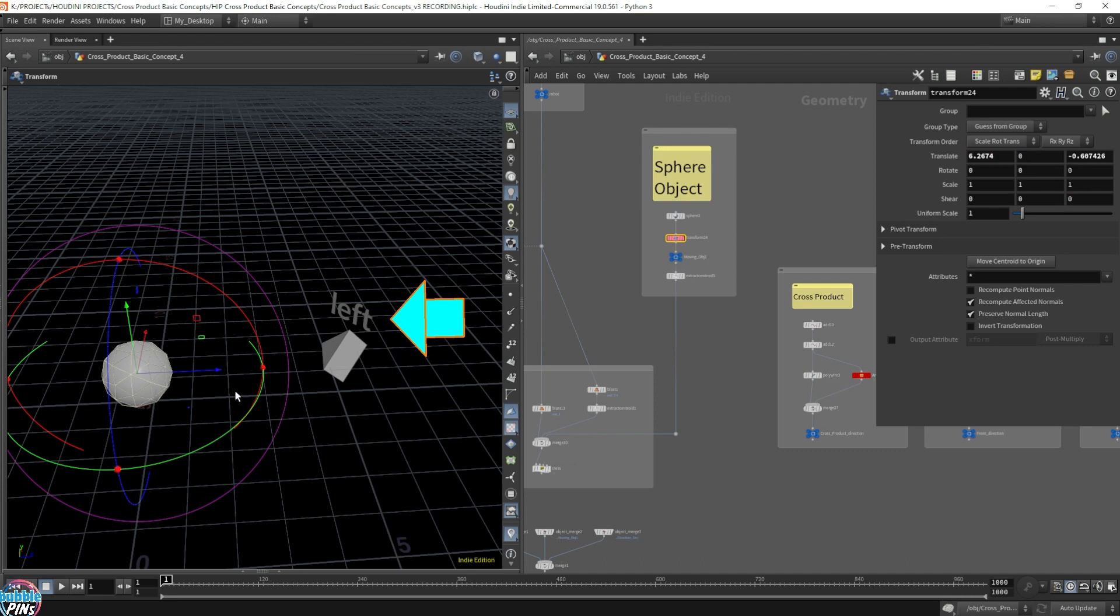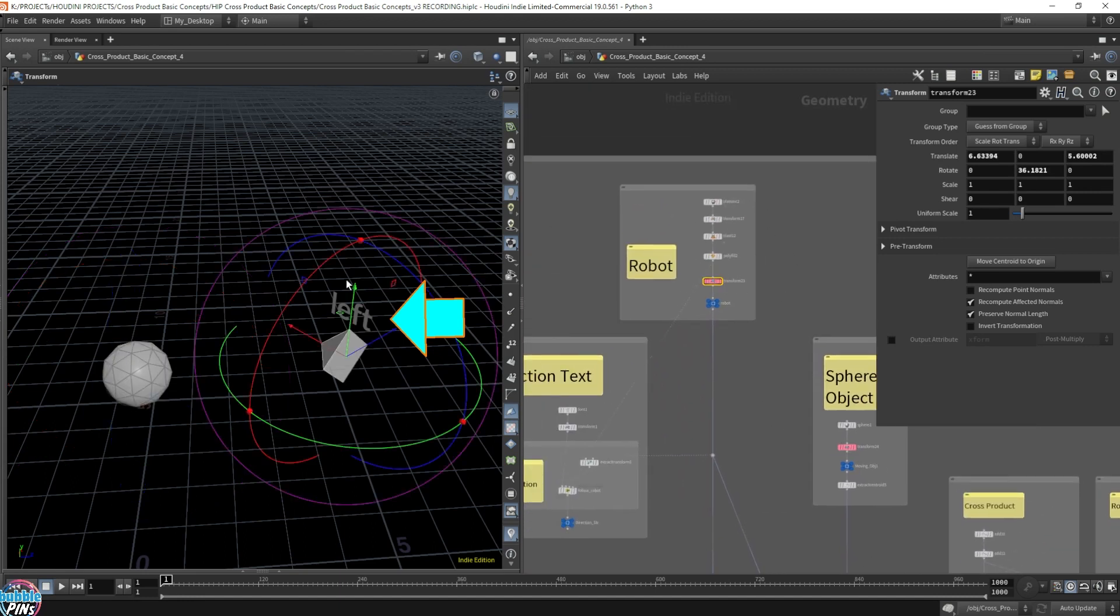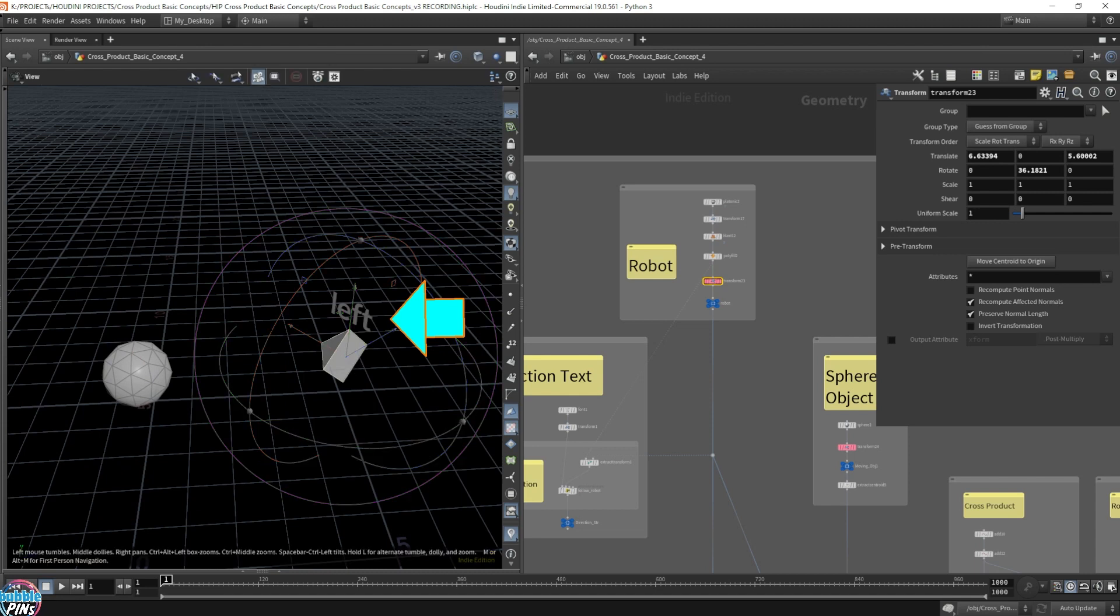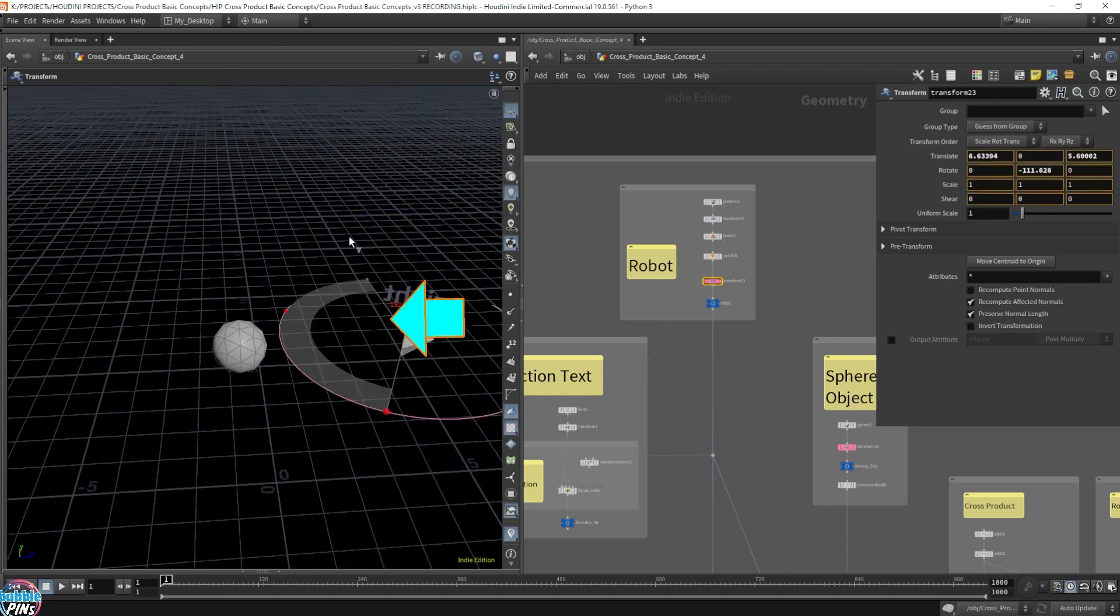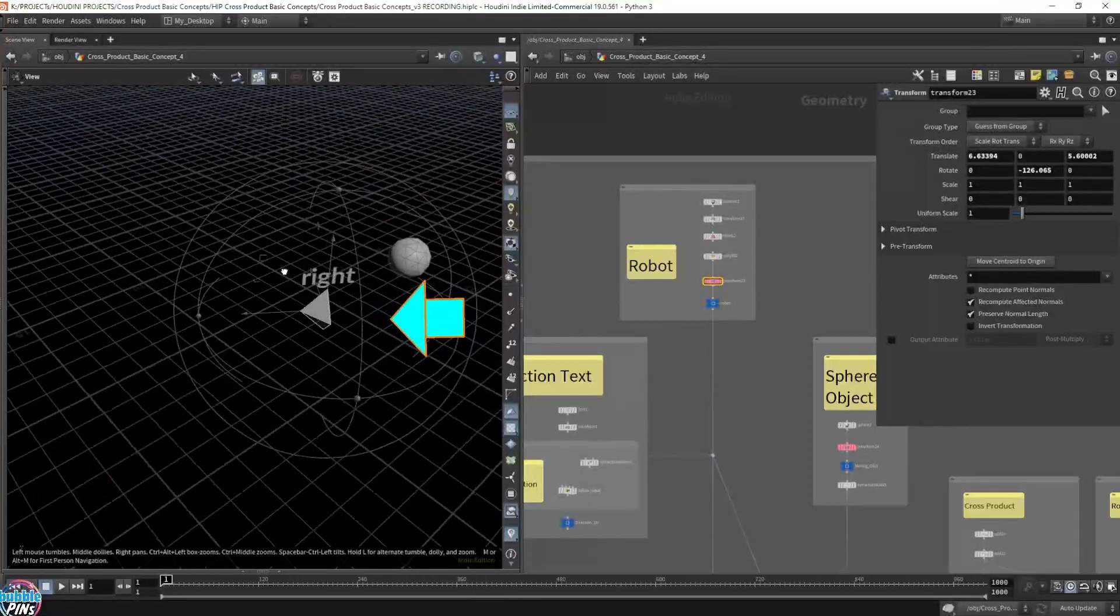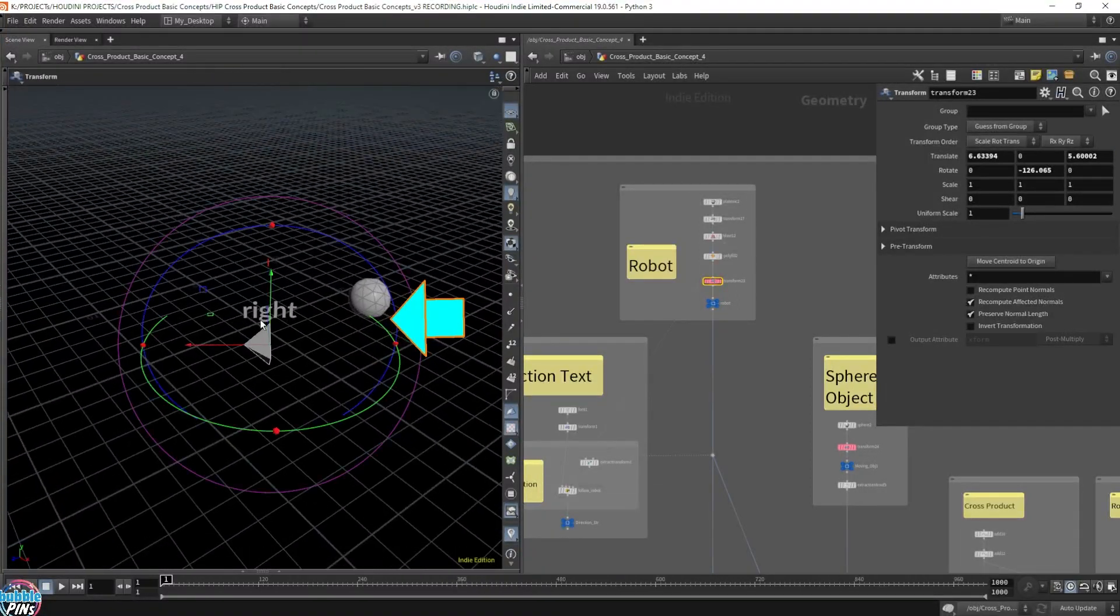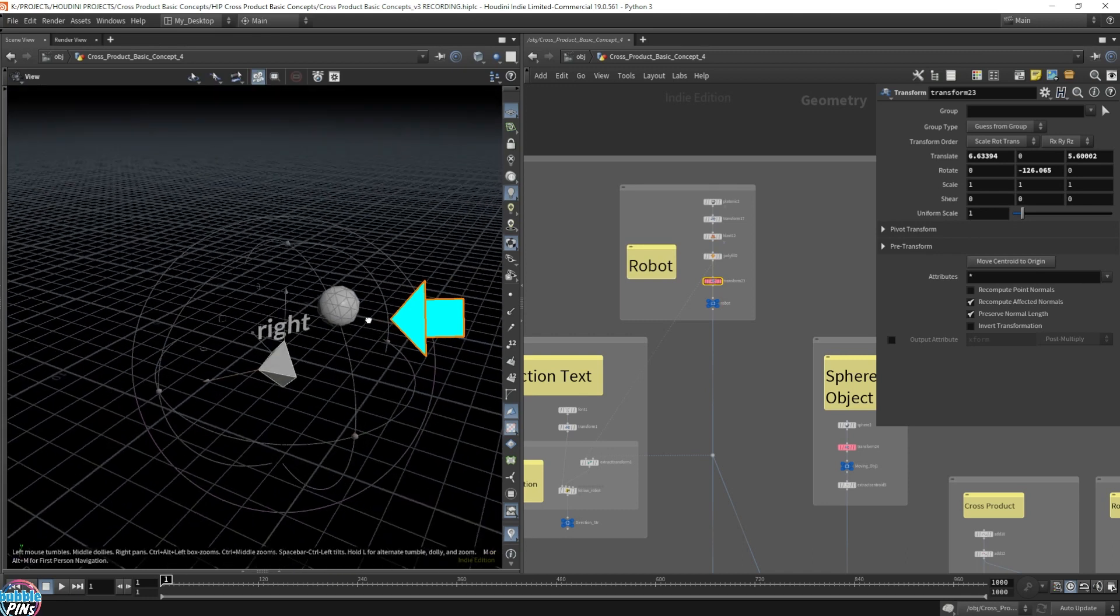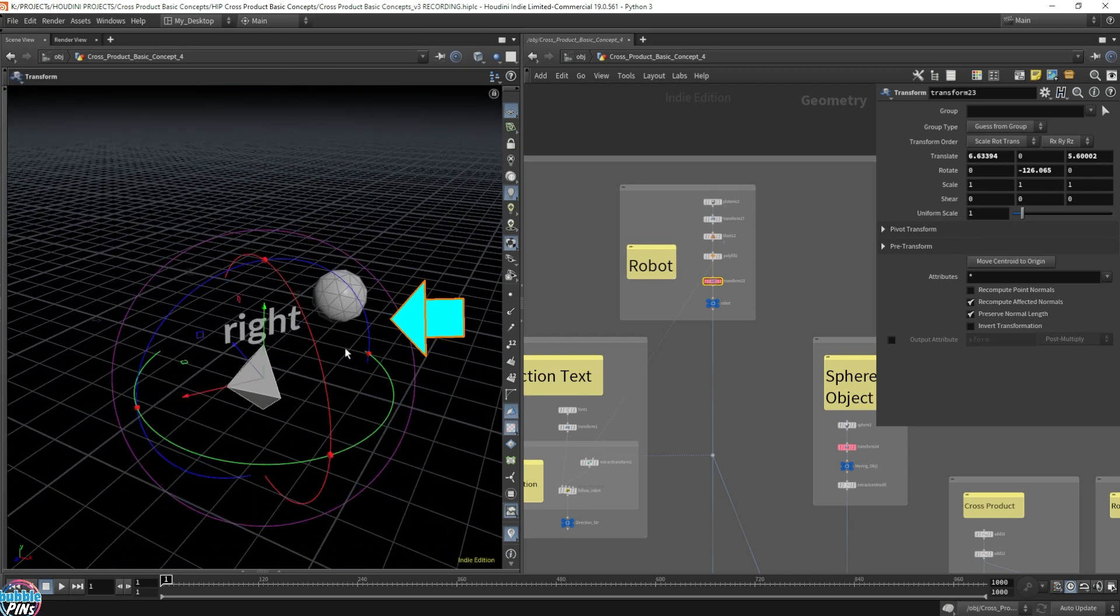This not only works by changing the position of the sphere, it also works if we change the position of the robot. So let's come over here. I'm going to change the position of this. Let's turn this around. So even if I rotate the robot, it successfully indicates the correct direction, left or right.